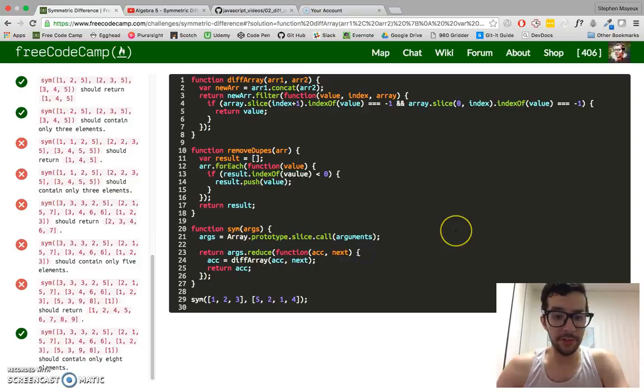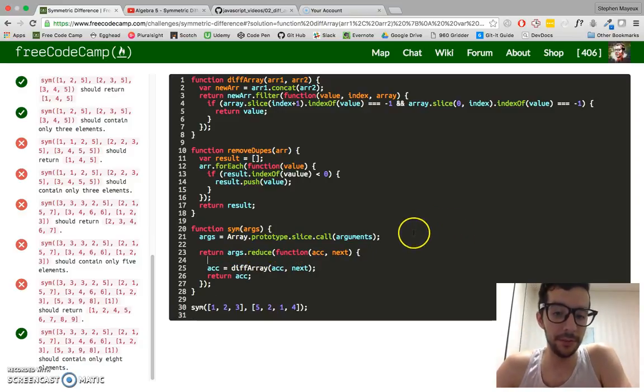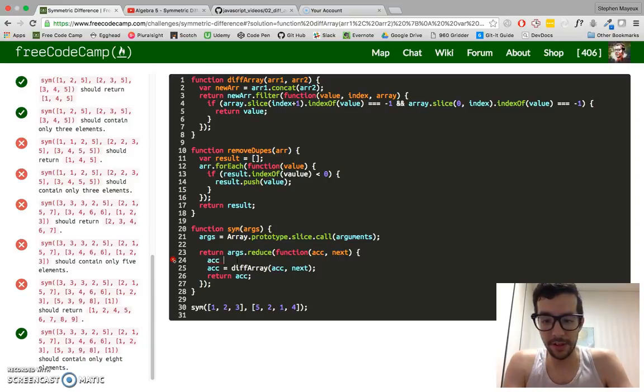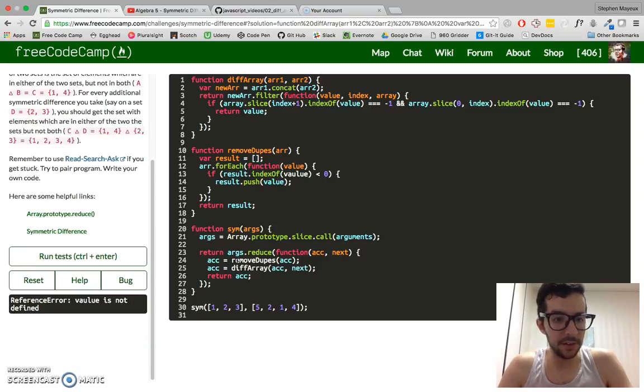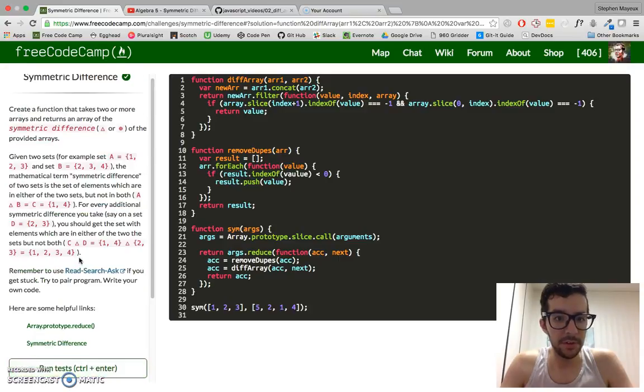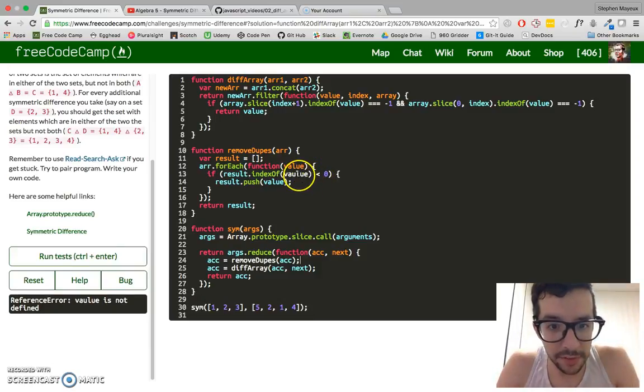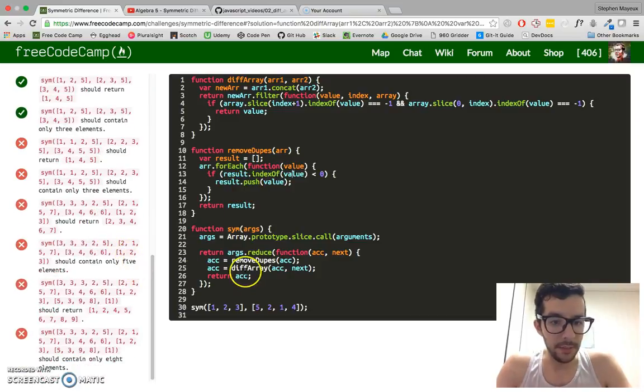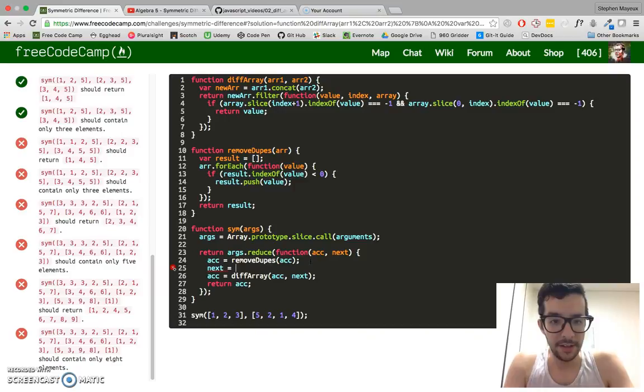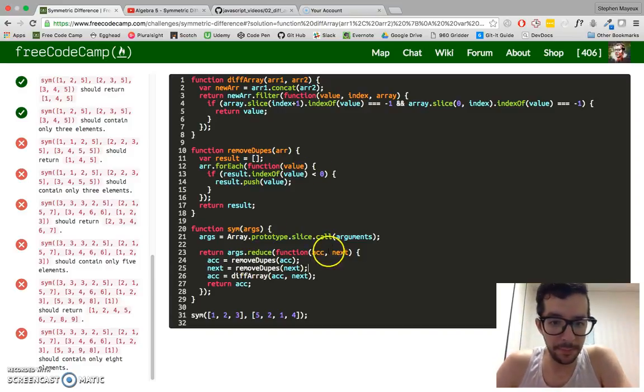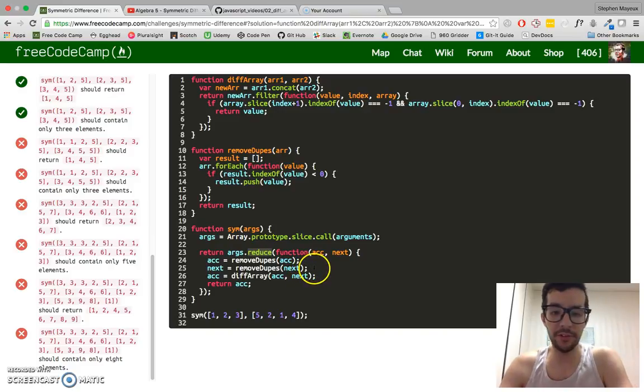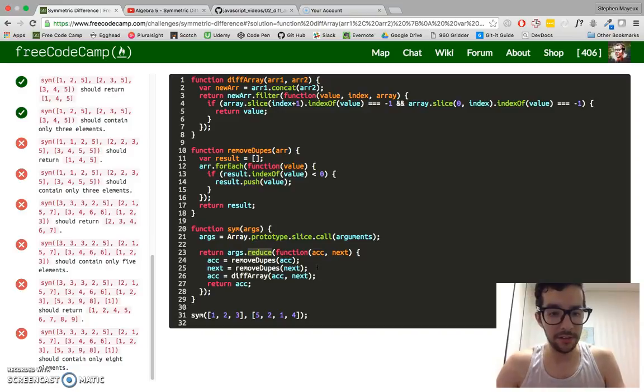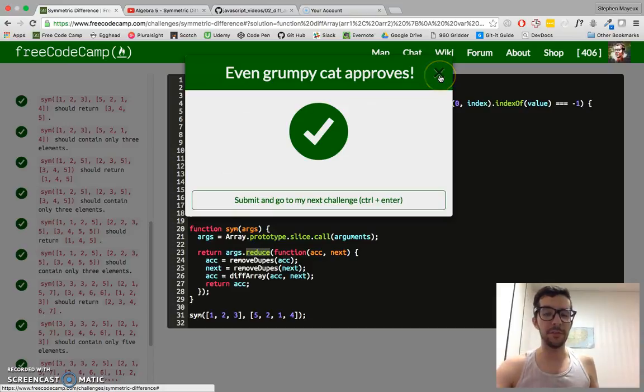So we just got to make sure that we remove any duplicate values from the accumulator and from next before we pass it on. So we're just going to say accumulator is removeDupes(accumulator), and next equals removeDupes(next). So I put in both the accumulator and the next subarray from my reduce method, and I passed it in through the removeDupes function. So now we should have a clean set of subarrays with no duplicate values. And if I go ahead and run this, okay, even grumpy cat approves. Hey, I've seen that message before.